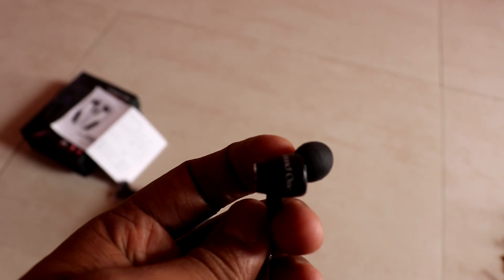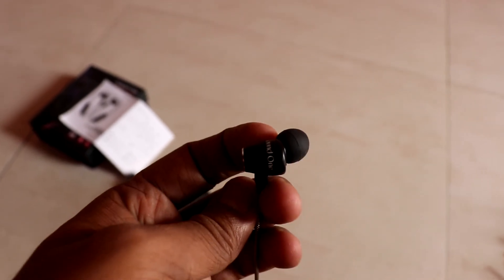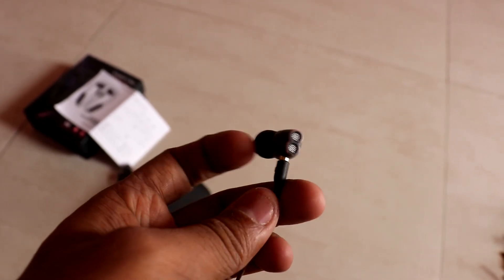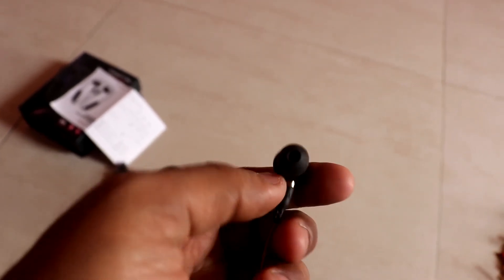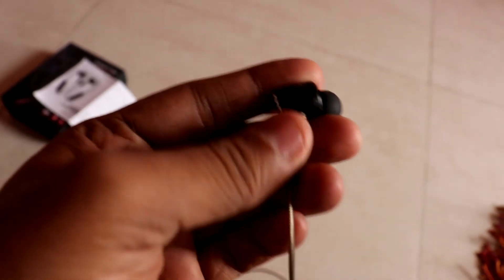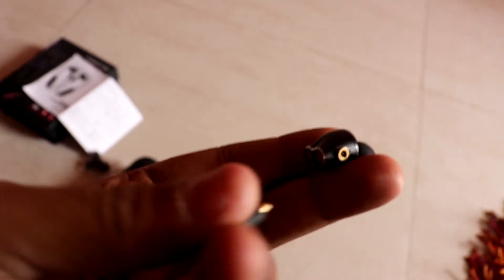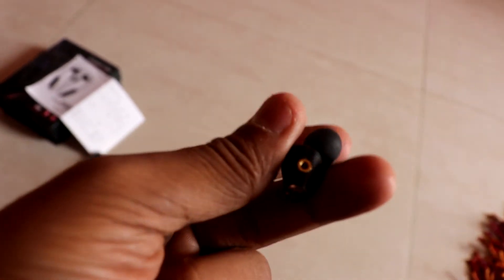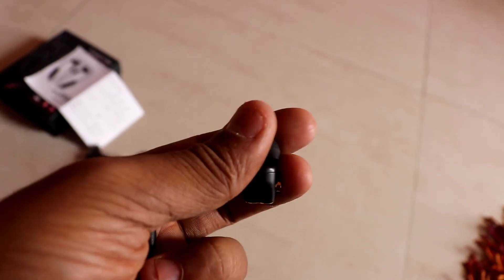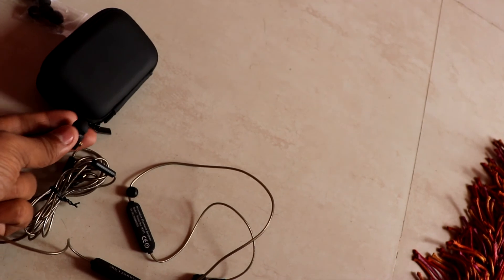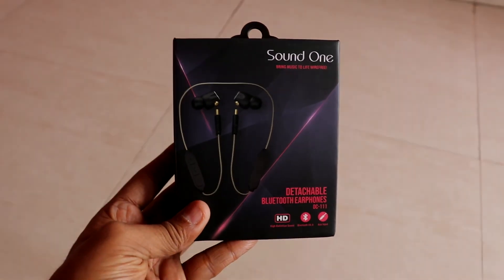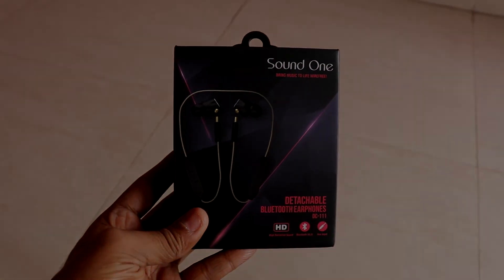The battery gives around 5 hours of playback, and in wired mode it uses your phone battery. If you want this earphone, I have the link in the description. You can get it on Flipkart and Amazon. If you like this video, please like and subscribe to my channel. Thank you.